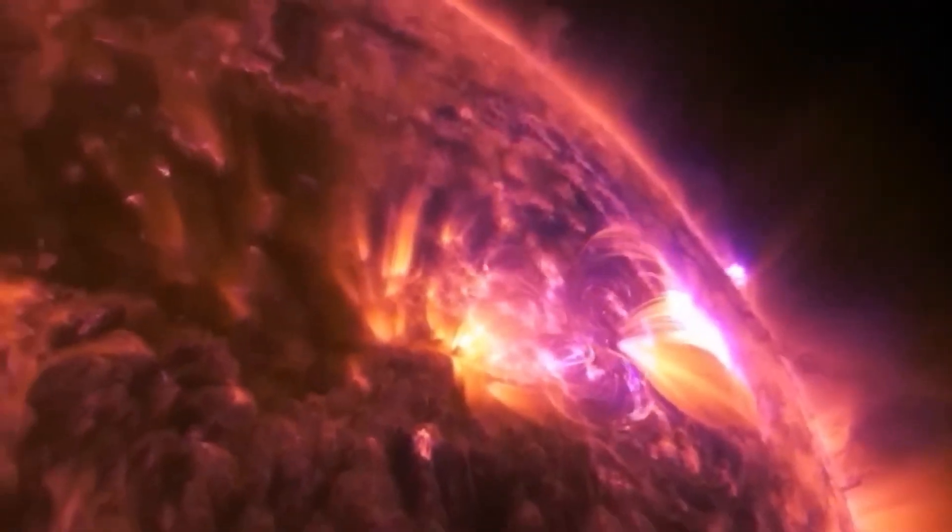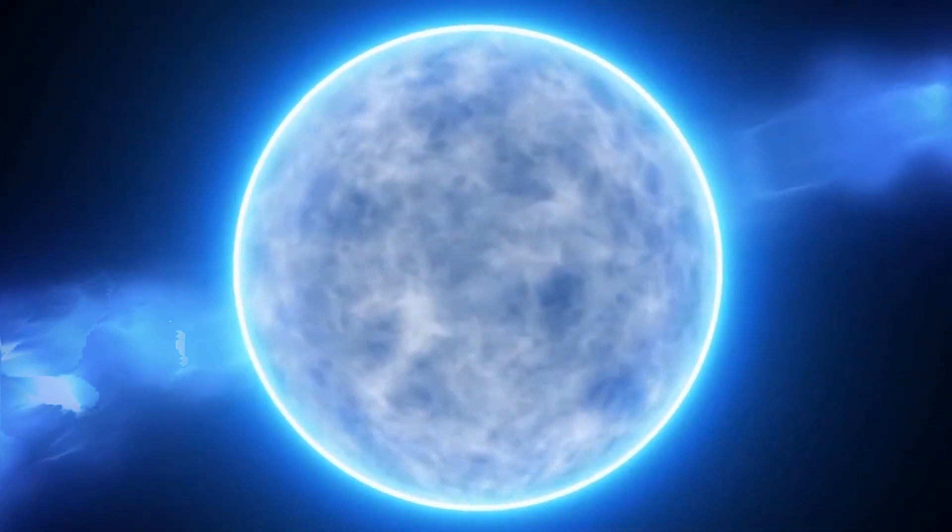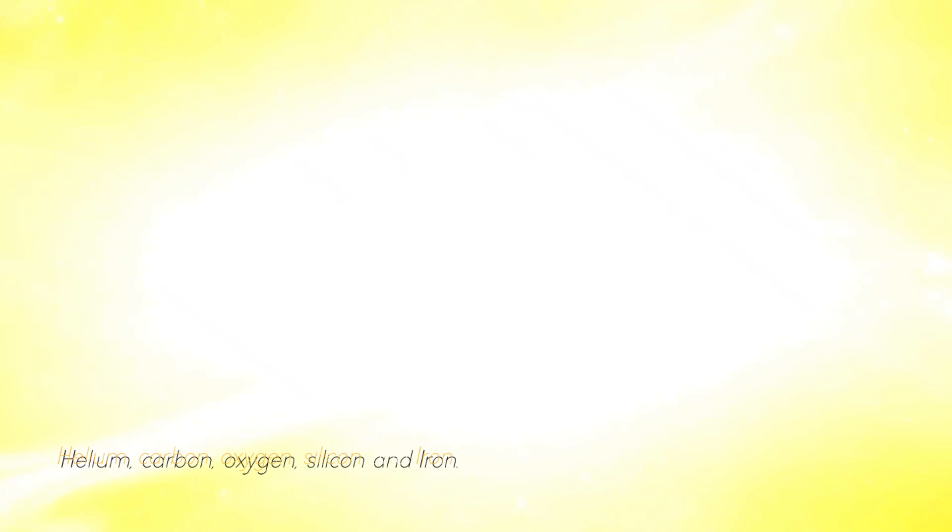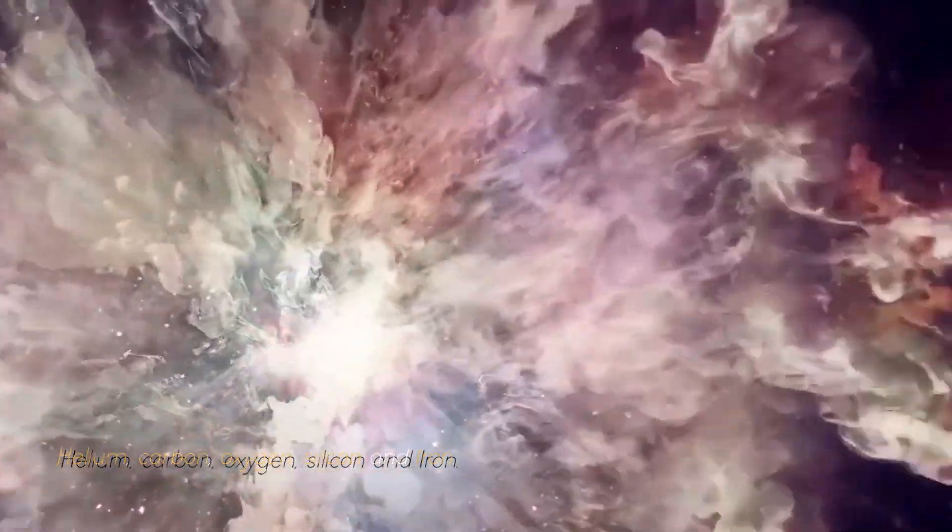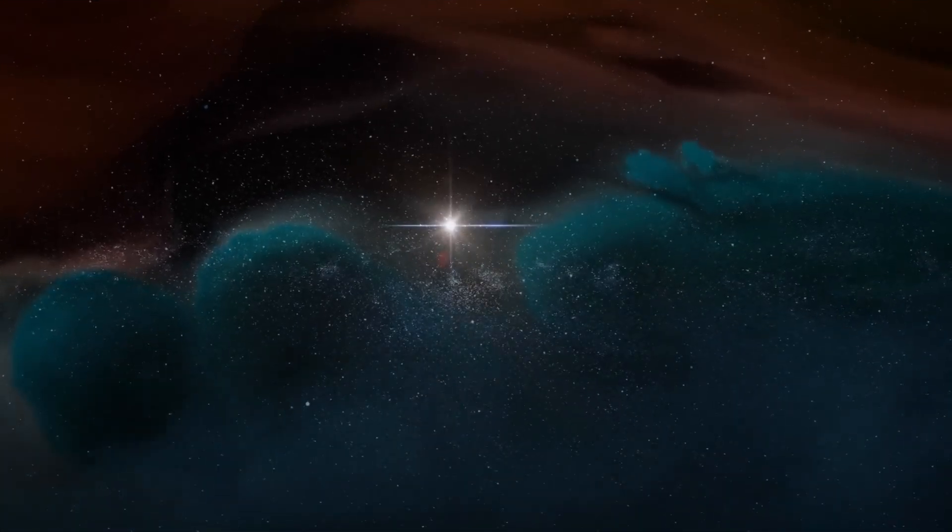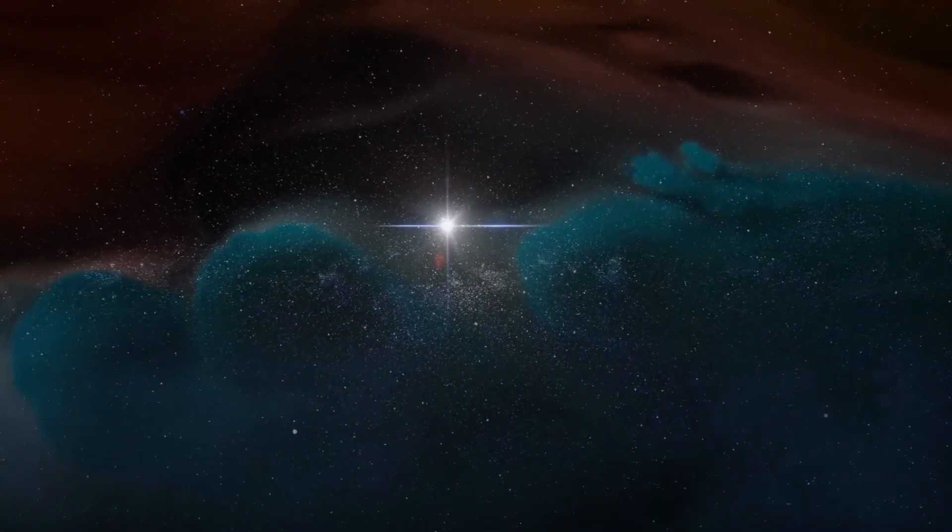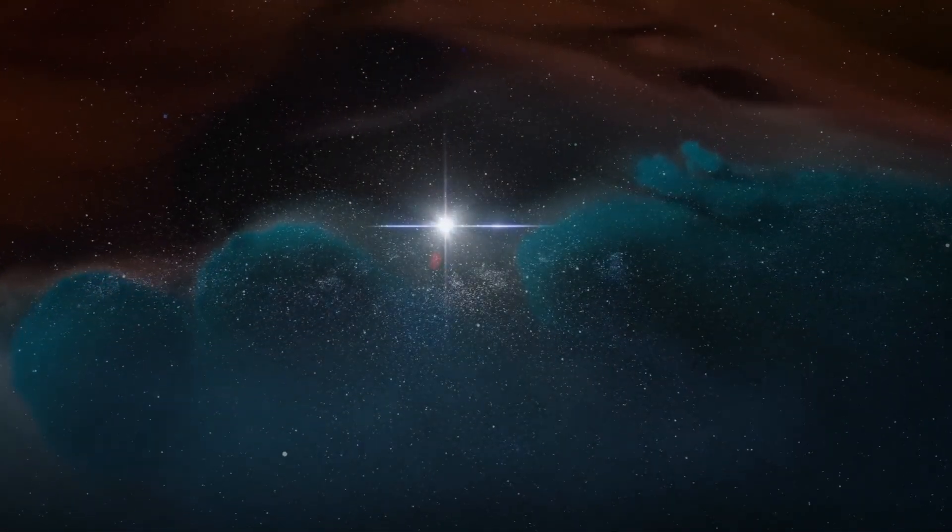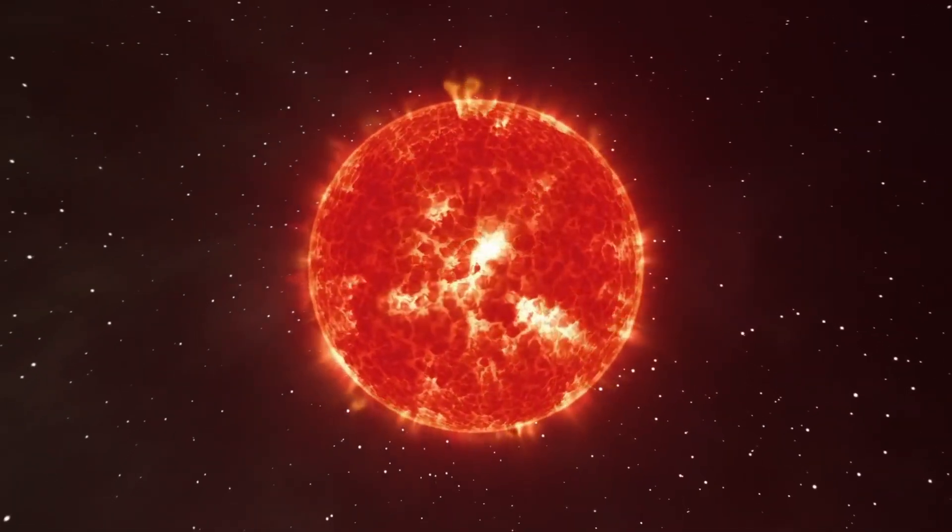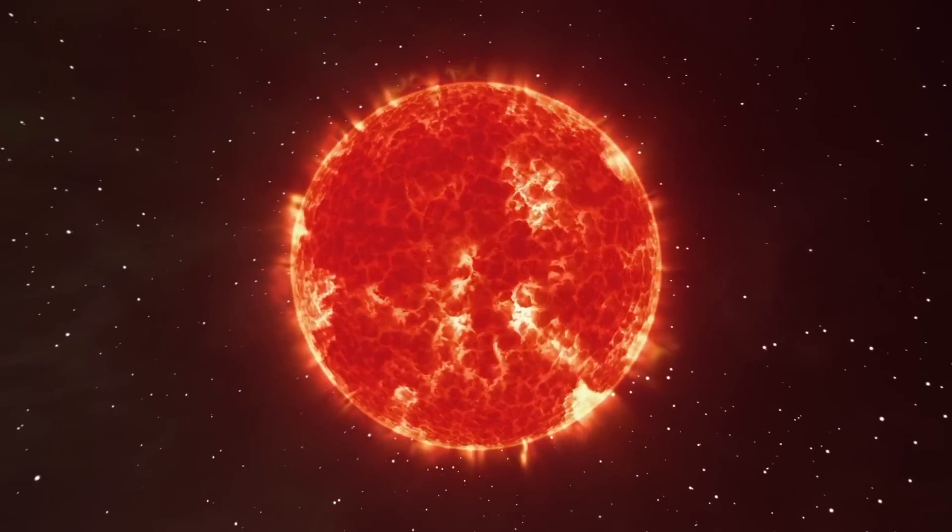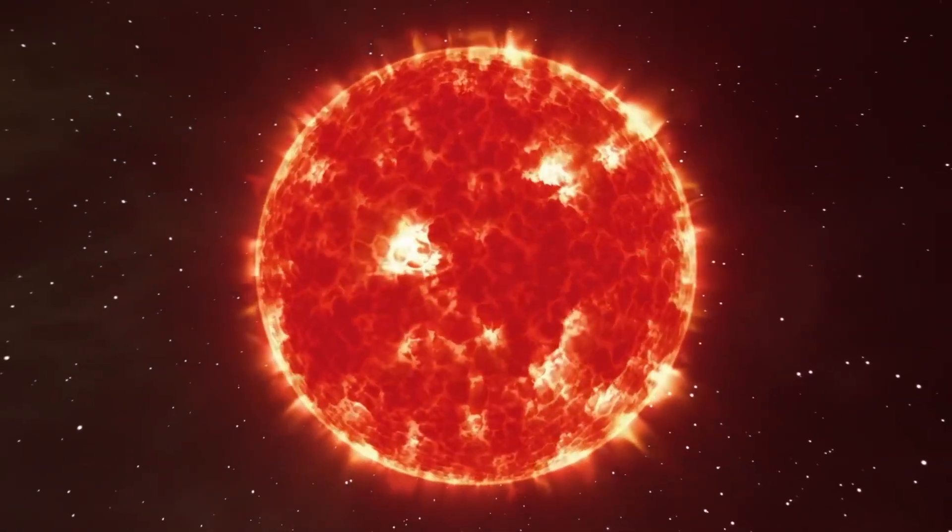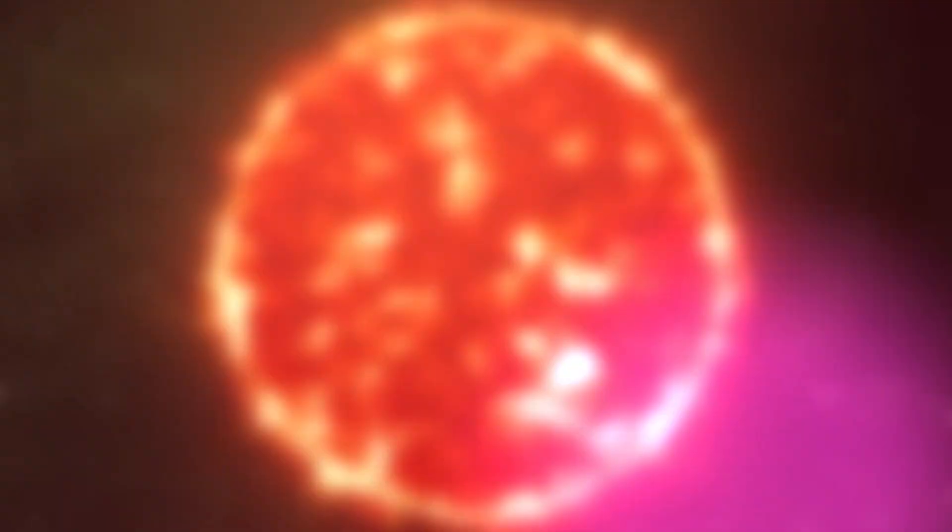As a red giant star, it goes through a series of fusion processes involving different elements such as helium, carbon, oxygen, silicon, and iron. When a star becomes a red giant, the intense pressure in its core allows helium to fuse into carbon. The star then continues to fuse carbon and helium to form oxygen and the cycle repeats, producing heavier elements such as iron and silicon.